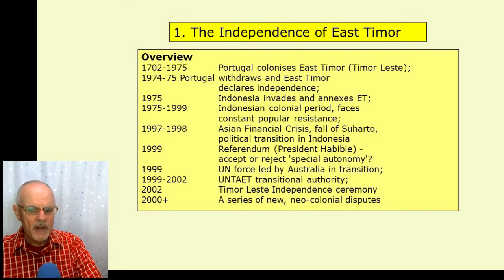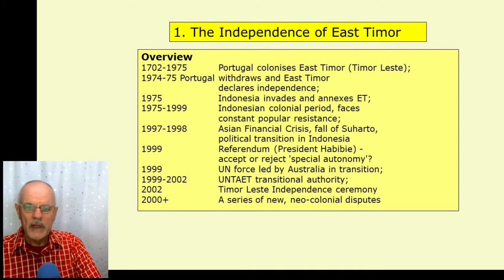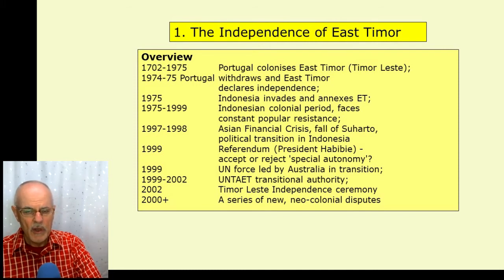They opted for reassertion of their independence. There was a UN force led by Australia, several United Nations transitional authorities up until the independence ceremony in 2002. And after that, a series of new neocolonial disputes, a large number of them with its big neighbour, Australia.